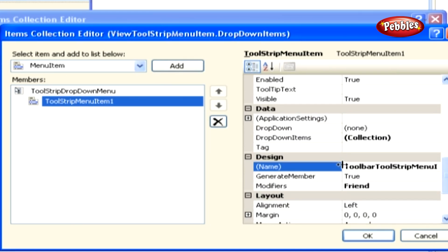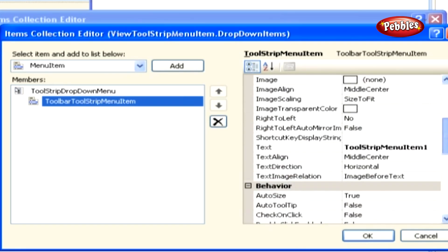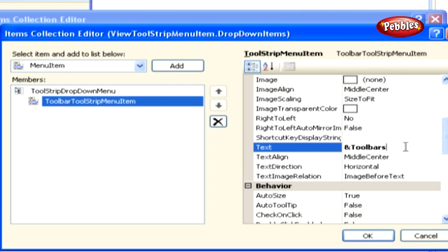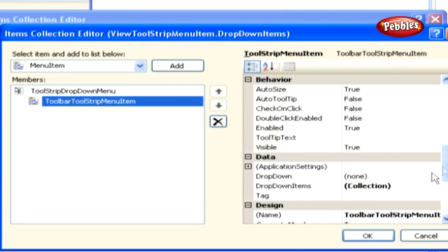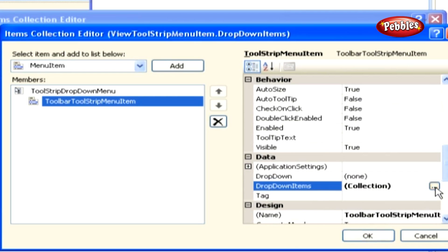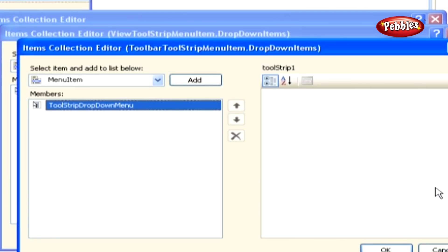Then set the text property to tool ampersand toolbars. When you add a toolbar to this project, it is displayed by default. You want to add two sub-menu items under the toolbars menu item, so locate the drop down items property and click the ellipses button next to it.